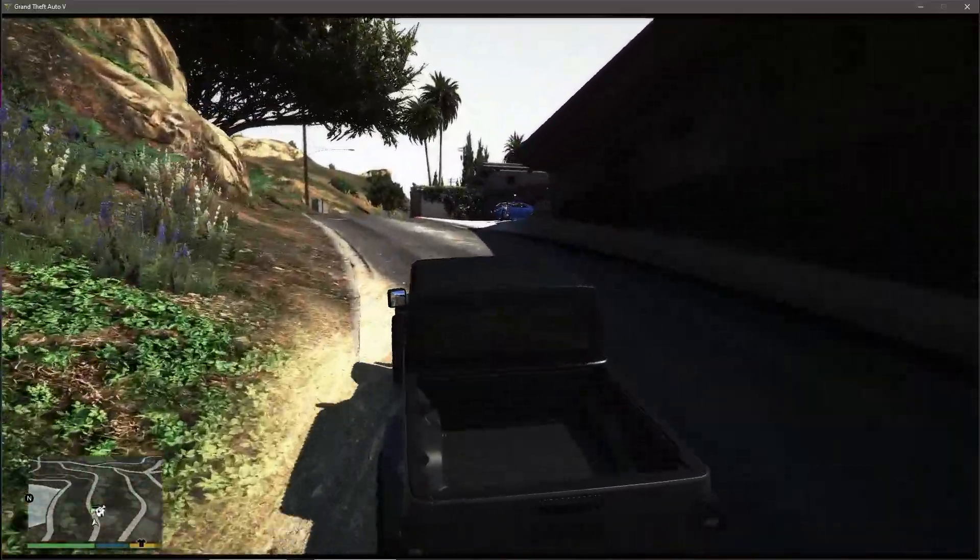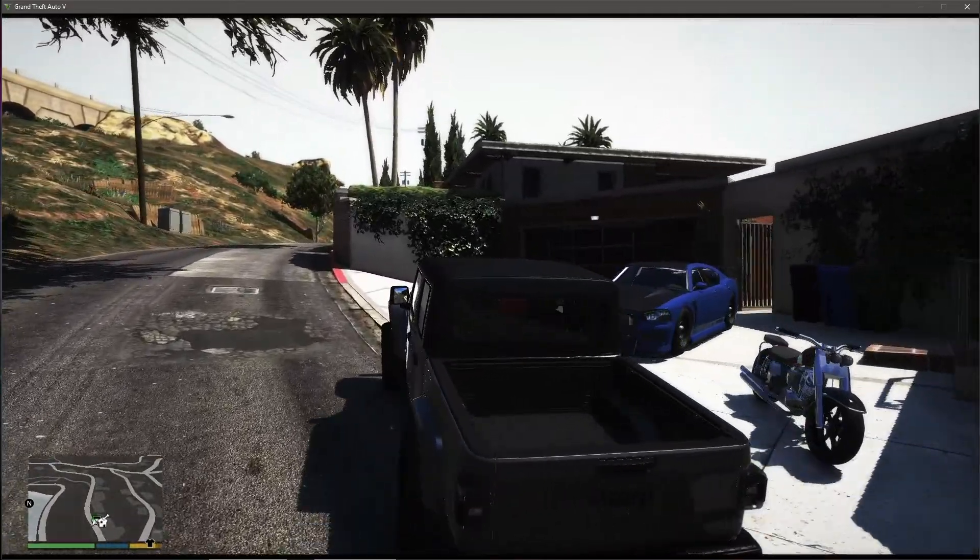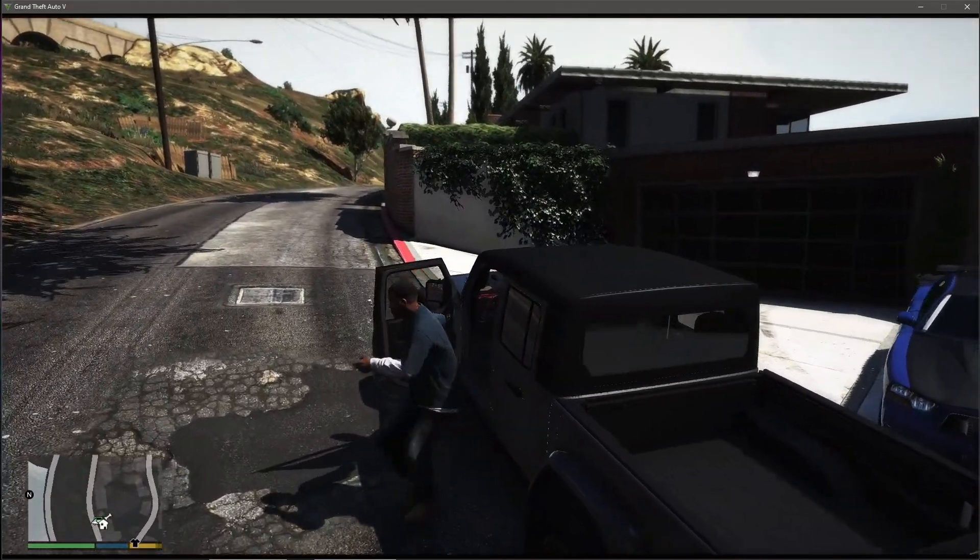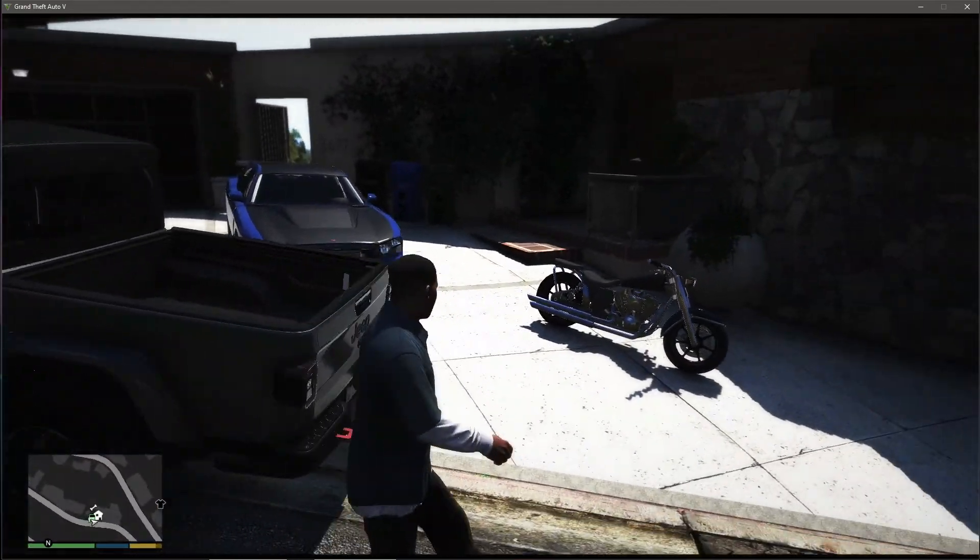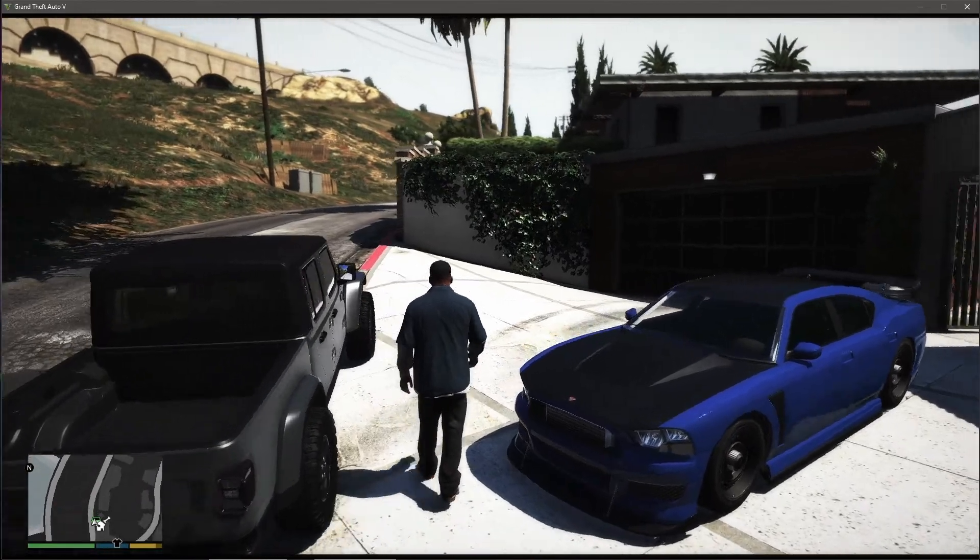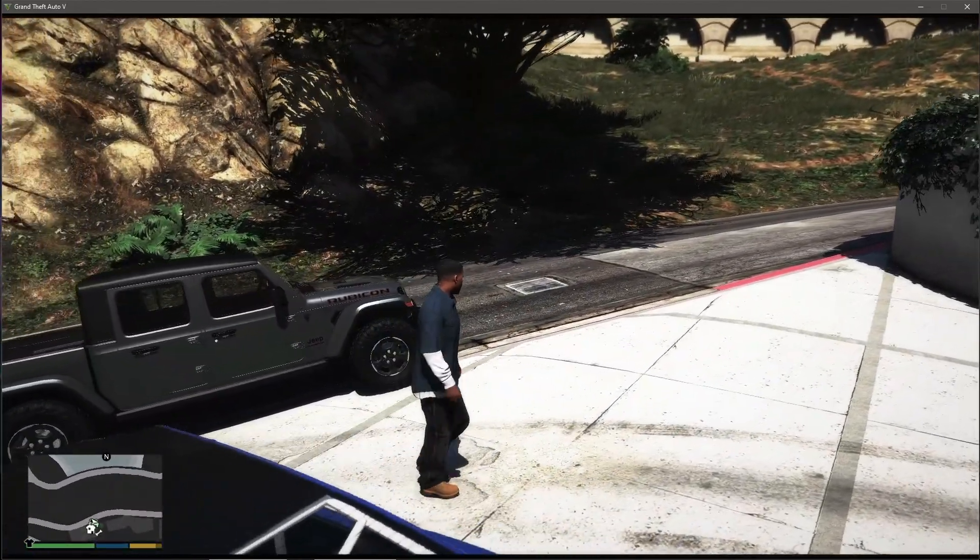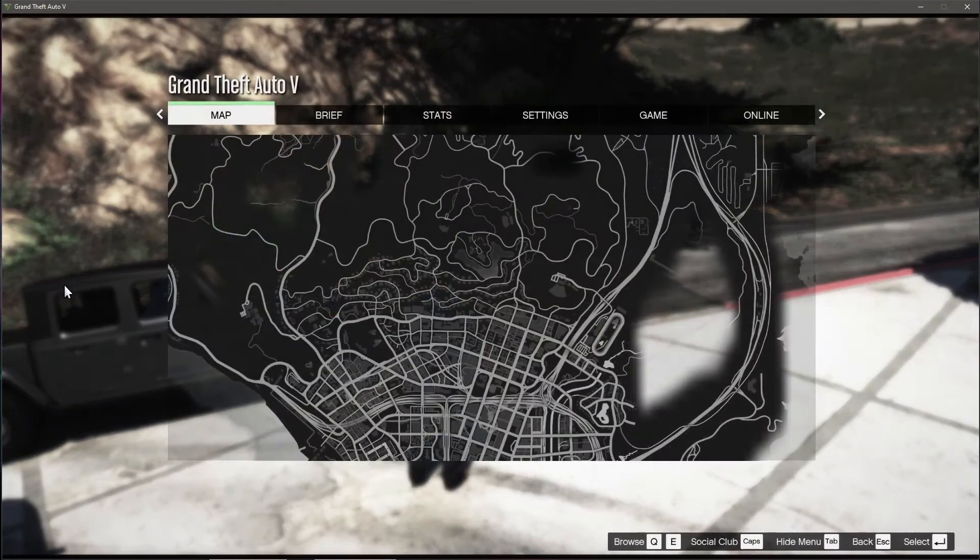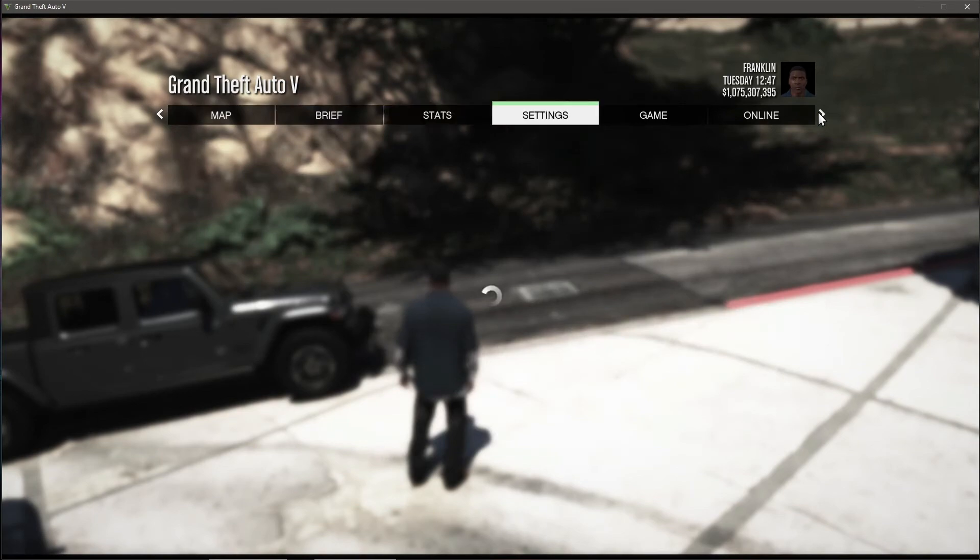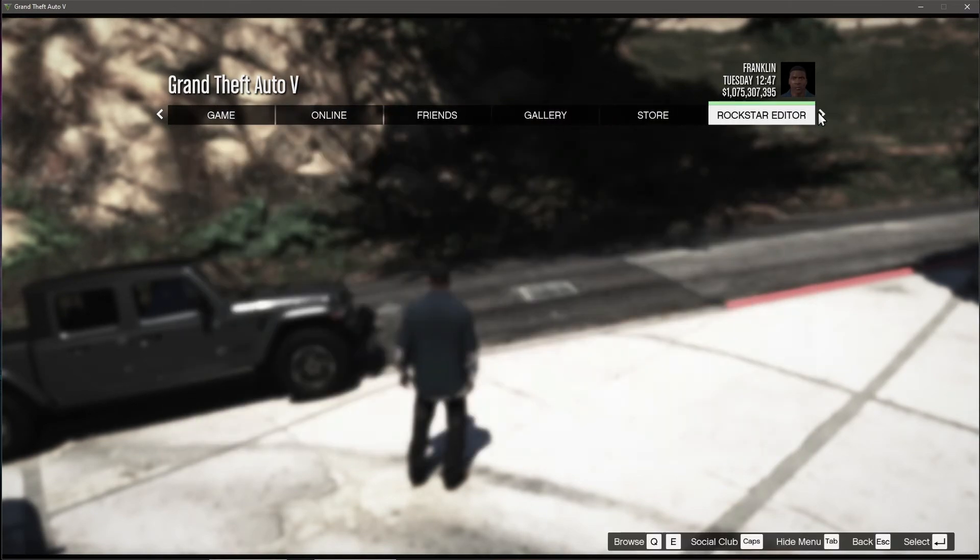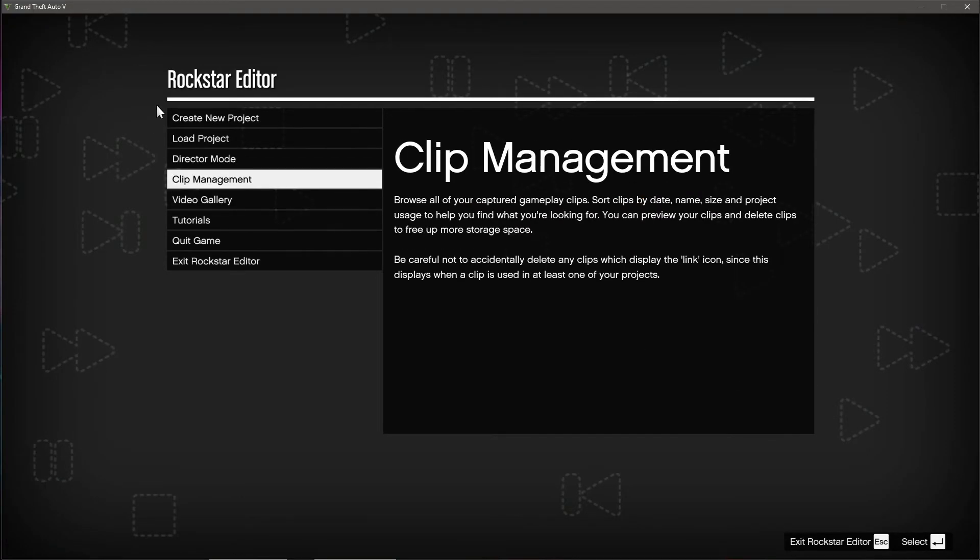Hope you guys watch my video till the end and then we show you guys how to find where the file is located. Now we go to the introduction and then we show you guys. What you need to do is go to ESC on the keyboard and then you go to find the Rockstar Editor at the last one of the list.